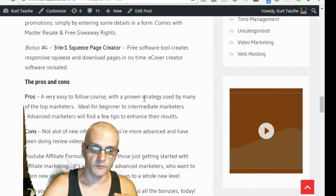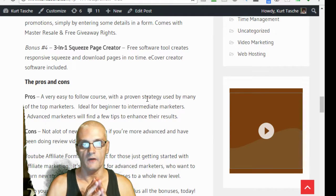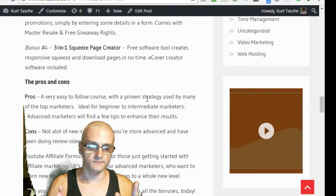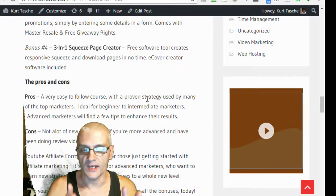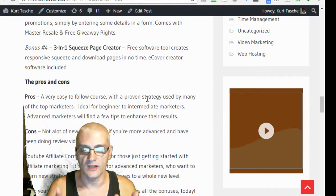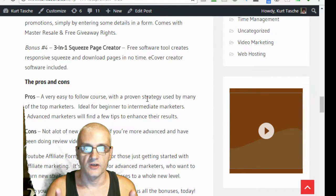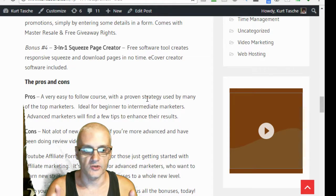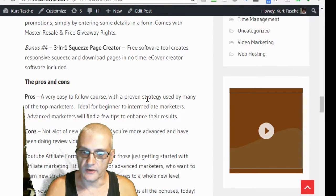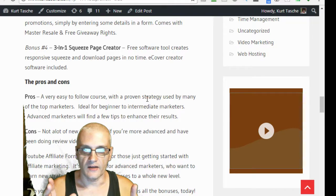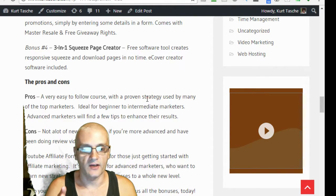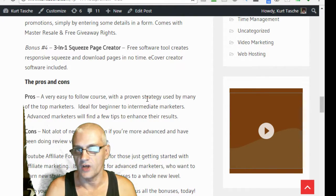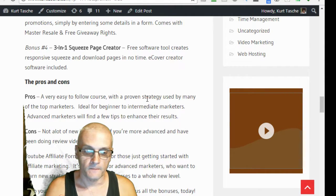Now, the pros and cons of the product. First of all, the pros: it's a very easy to follow course with a proven strategy used by many of the top marketers. This is something that a lot of the top marketers use. And it's ideal for beginners to intermediates. And if you're advanced, you're still going to find a lot of great golden nuggets to help enhance the results you're getting.